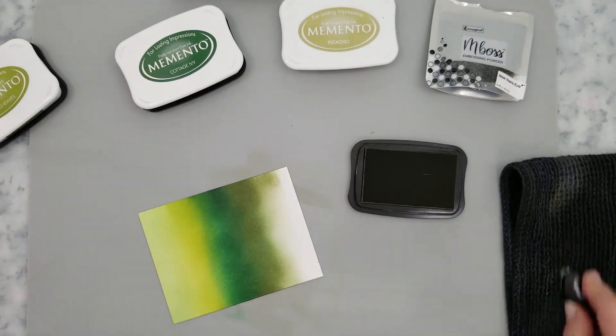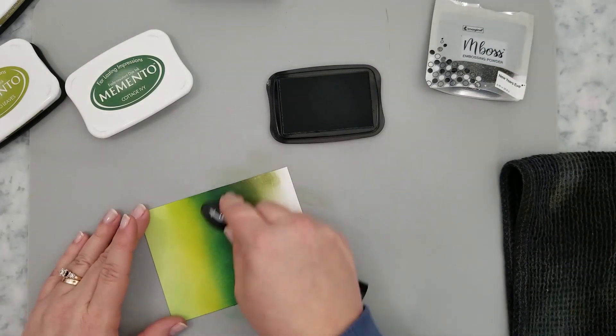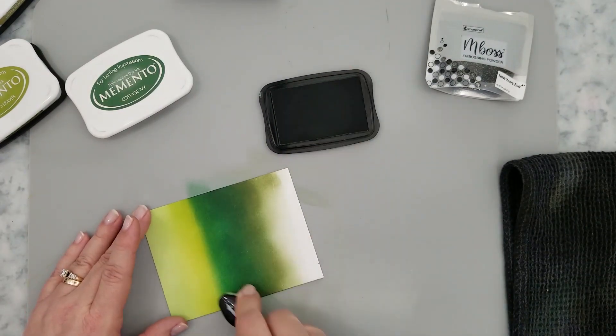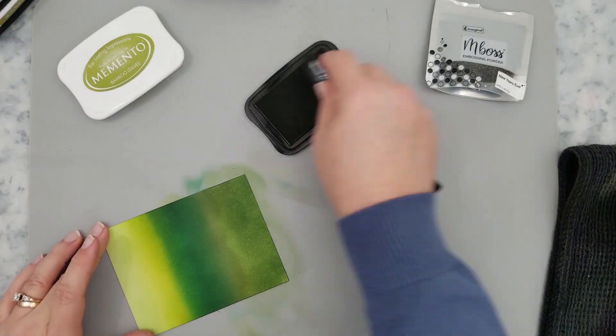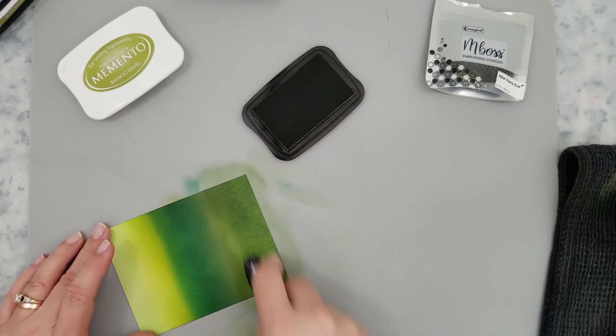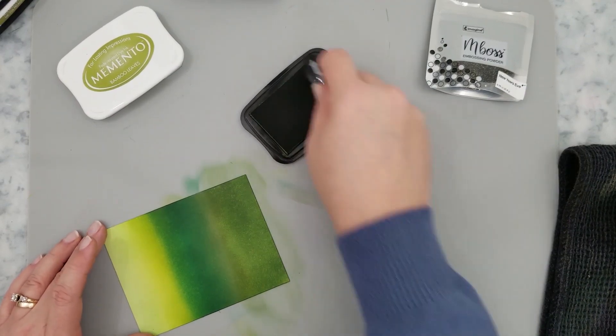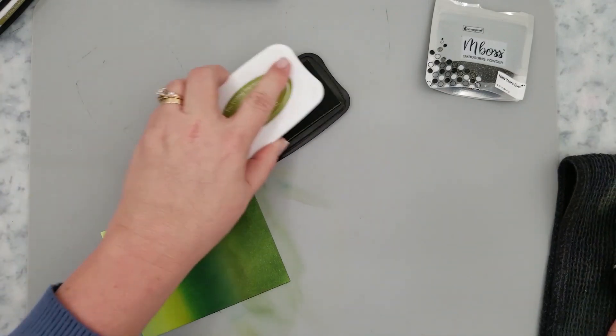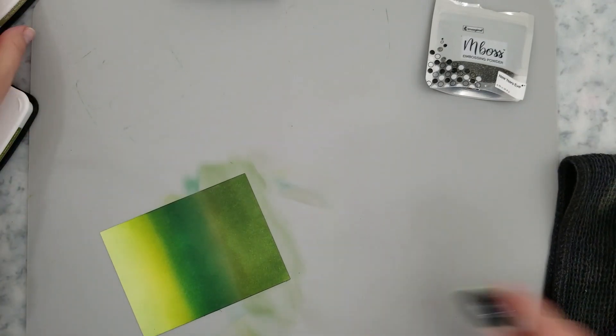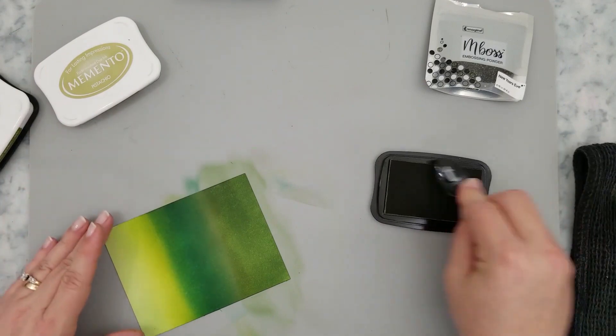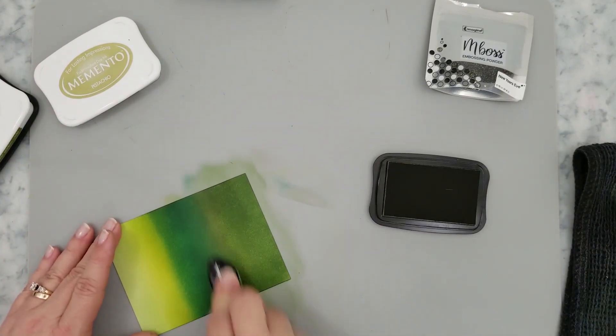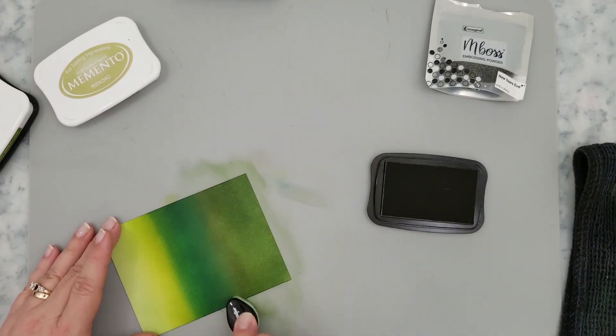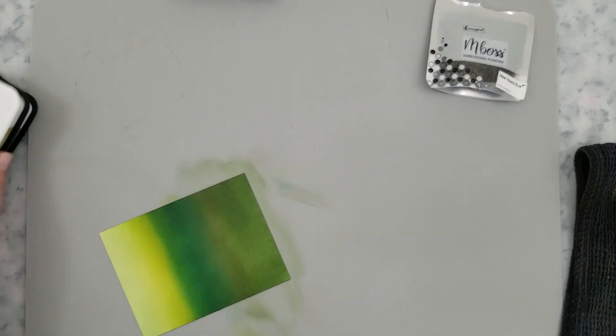Now Memento inks are dye inks, so it takes a little bit more time to blend them together. And I found the more saturated the paper is with the ink, the easier the blending goes. Now I need to set this aside and let those dye inks dry so you could speed this up with your heat gun if you wanted to. But I thought this would be a great time for me to share just a quick and simple card with you while it dries.